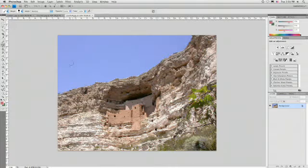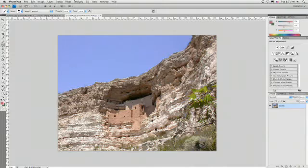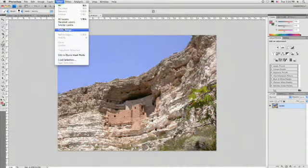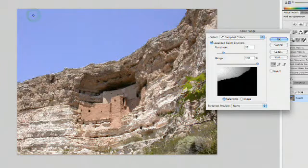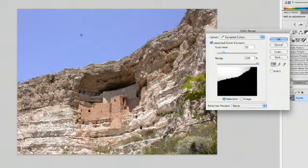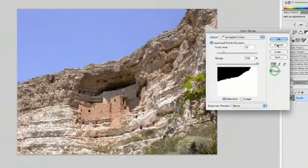The first thing we need to do is remove the blue sky. I'll go ahead and make this a layer by double-clicking, and then I'll choose Select Color Range. I can now click on the sky and then hold down the Shift key to drag through and select a wider area. That looks pretty good there, and I'll go ahead and click Invert, and then click OK.